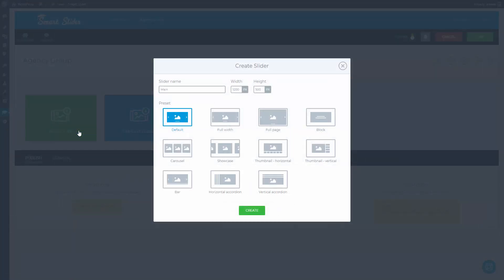The first slider will be called Main. It will have 700 pixels height and full page responsive mode.